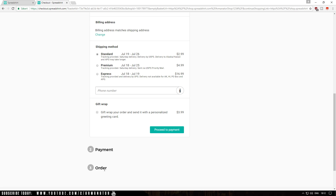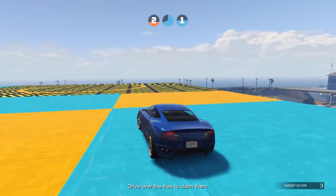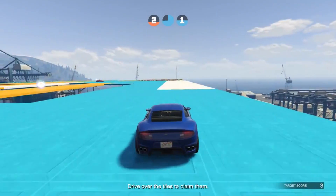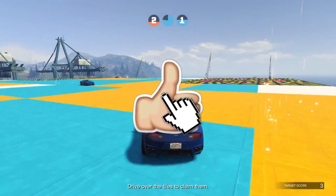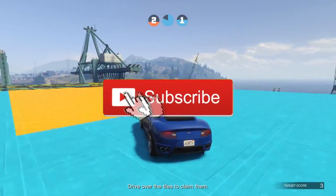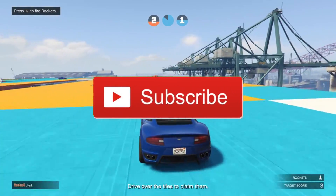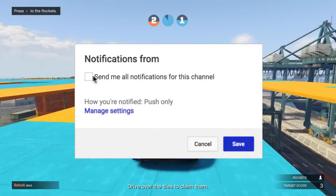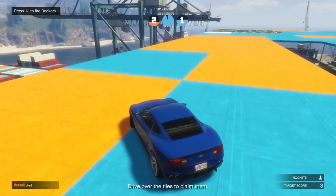So there you have it, guys — that is how easy it is to start your own clothing line slash brand, start selling t-shirts, hoodies, tank tops, whatever. Thanks for watching. If you found this tutorial efficient and helpful, go ahead and hit that Like button and also subscribe. When you subscribe, don't forget to enable post notifications by clicking on the bell. Thanks for watching once again, and I'll see you next time.